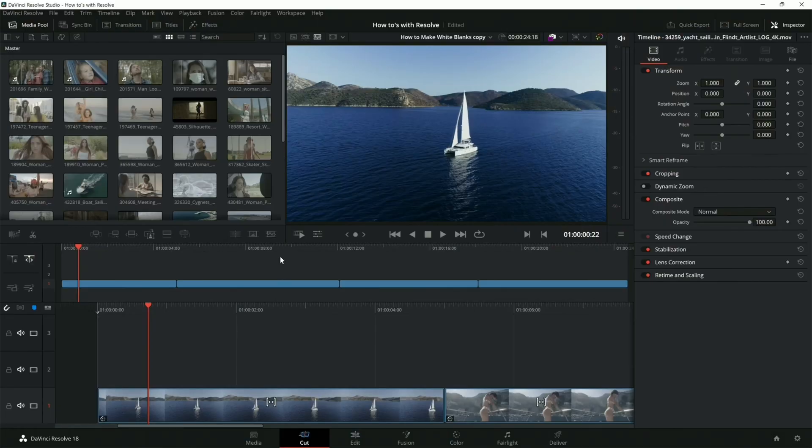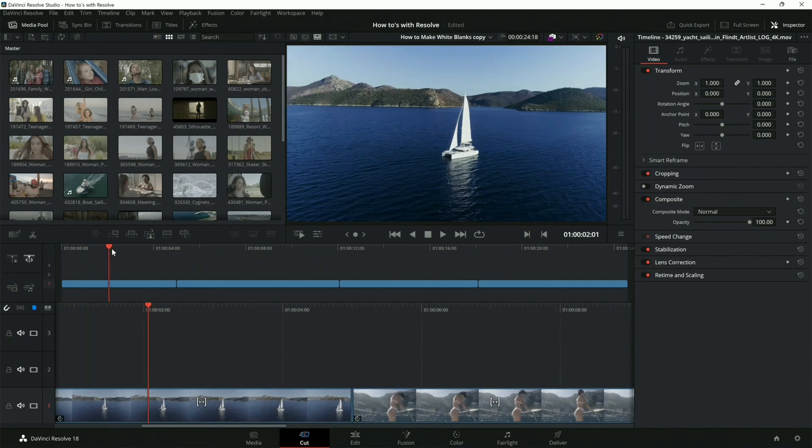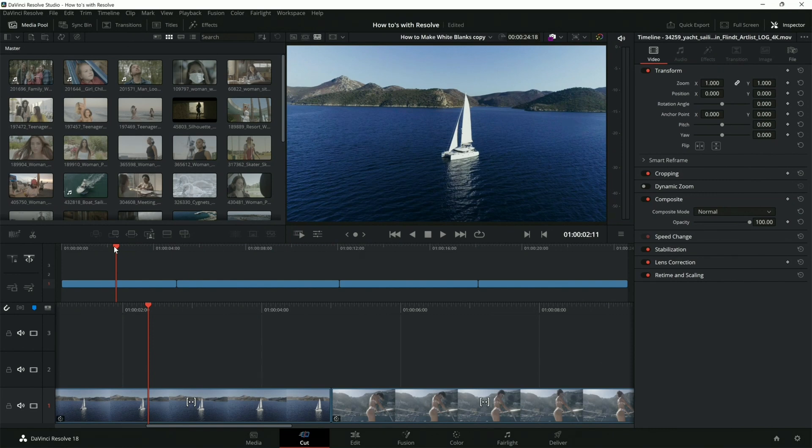Alright, so I have my sequence right here. Hopefully you guys can see it right here. We are going to have a sequence. By the way, all of this stuff right here is basically part of my videos that you can get on Art Grid.